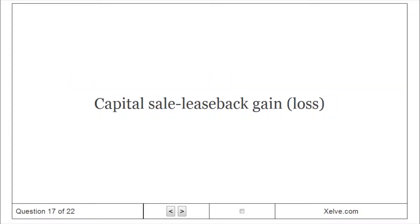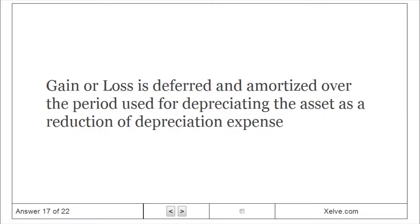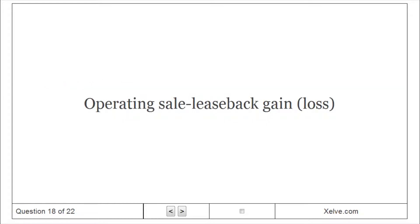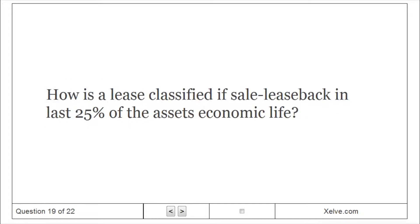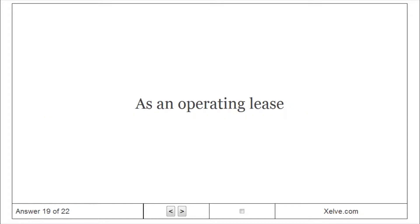Capital sale-leaseback gain: gain or loss is deferred and amortized over the period used for depreciating the asset as a reduction of depreciation expense. Operating sale-leaseback gain: gain or loss is deferred and amortized over the term of the lease as a reduction of rent expense. If the sale-leaseback occurs in the last 25% of the asset's economic life, it is classified as an operating lease.